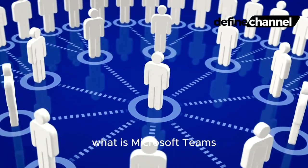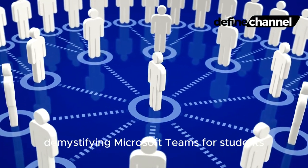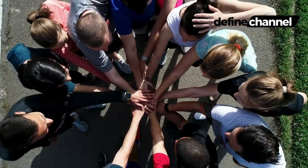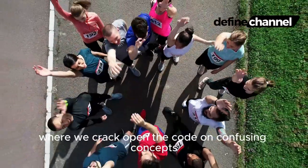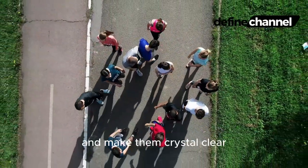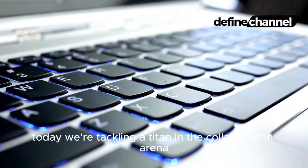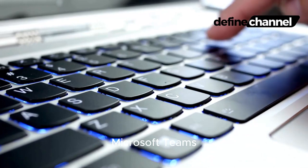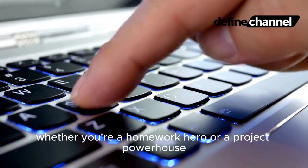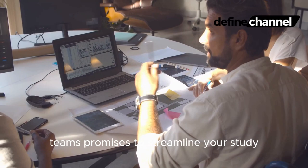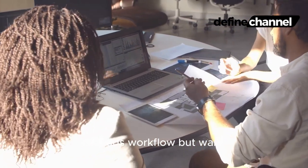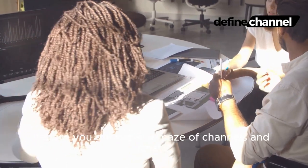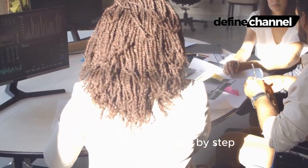What is Microsoft Teams? Demystifying Microsoft Teams for students. Hey Define Crew, welcome back to your channel where we crack open the code on confusing concepts and make them crystal clear. Today we're tackling a titan in the collaboration arena: Microsoft Teams. Whether you're a homework hero or a project powerhouse, Teams promises to streamline your study squad's workflow. But wait, before you get lost in a maze of channels and chats, let's break it down step by step.